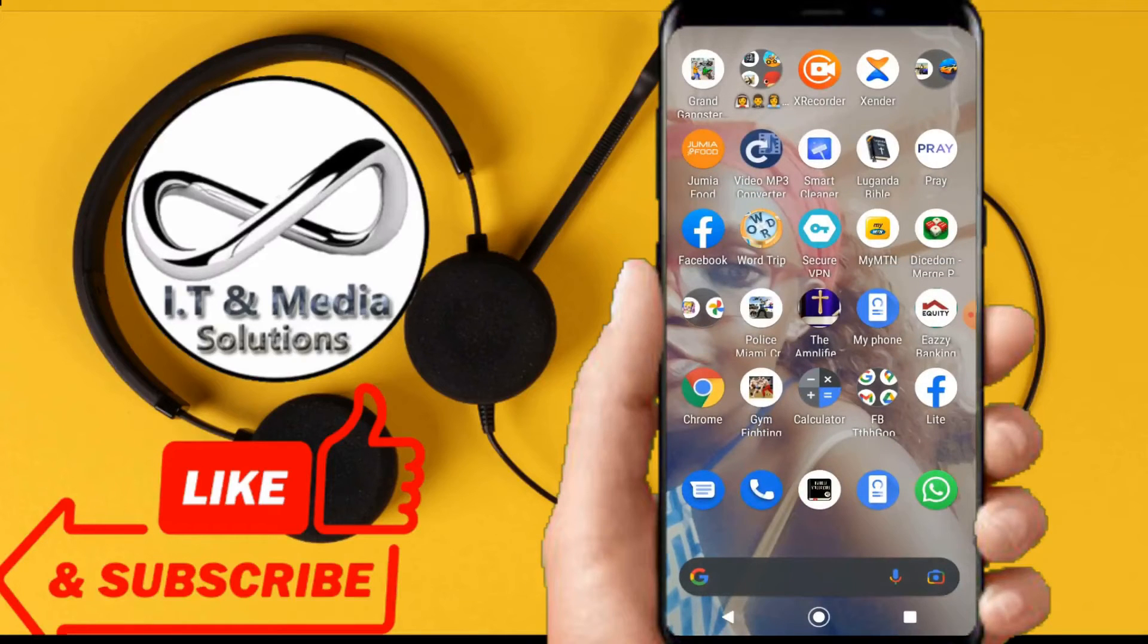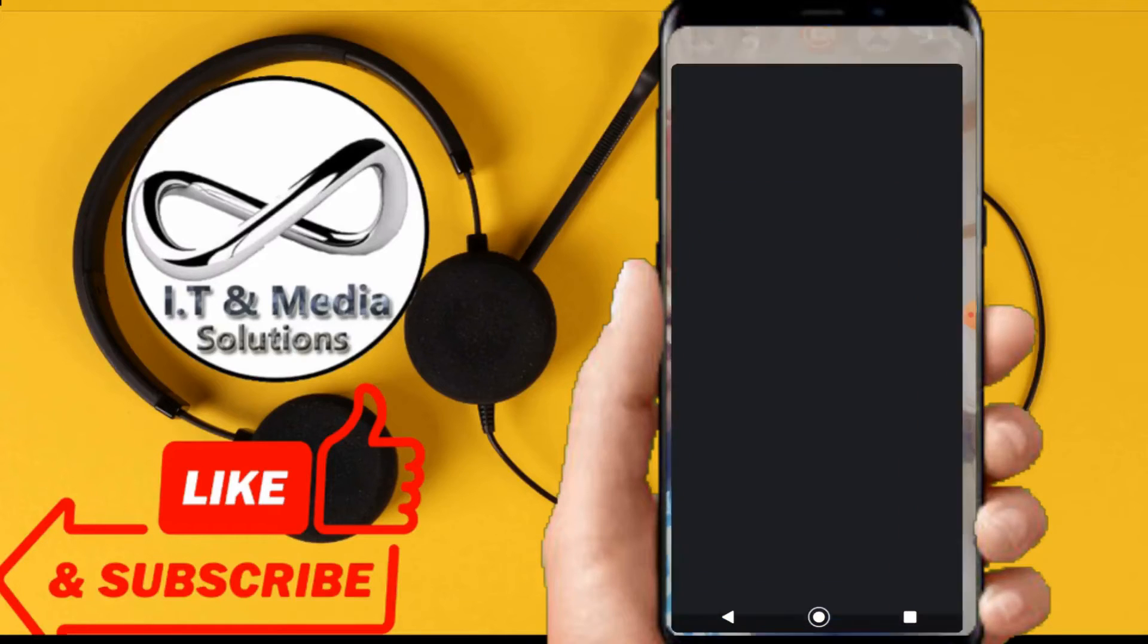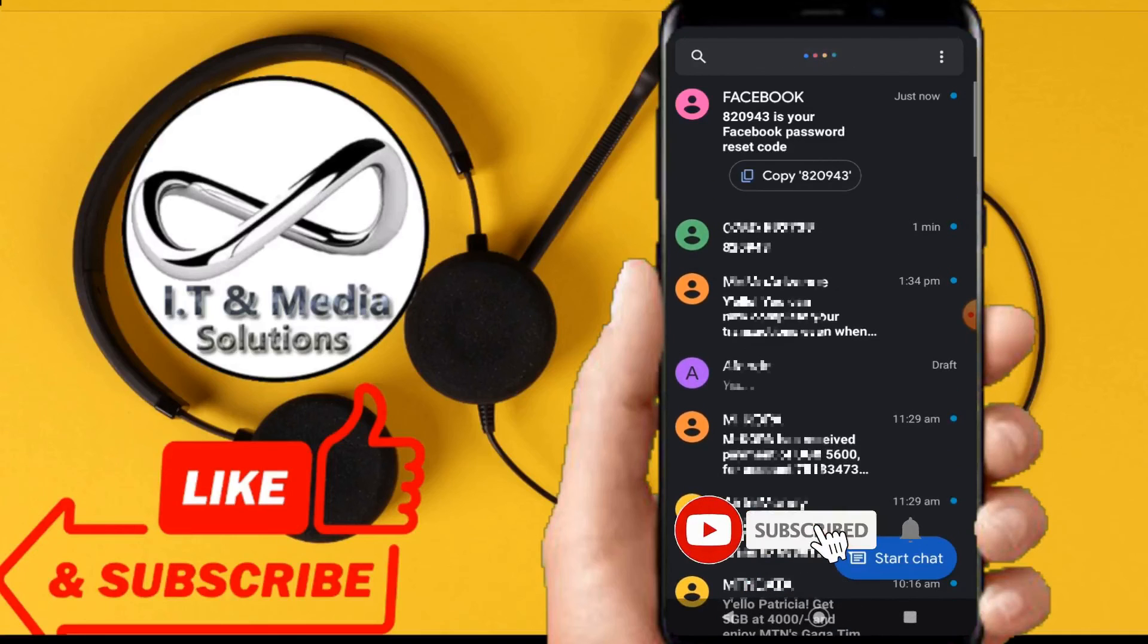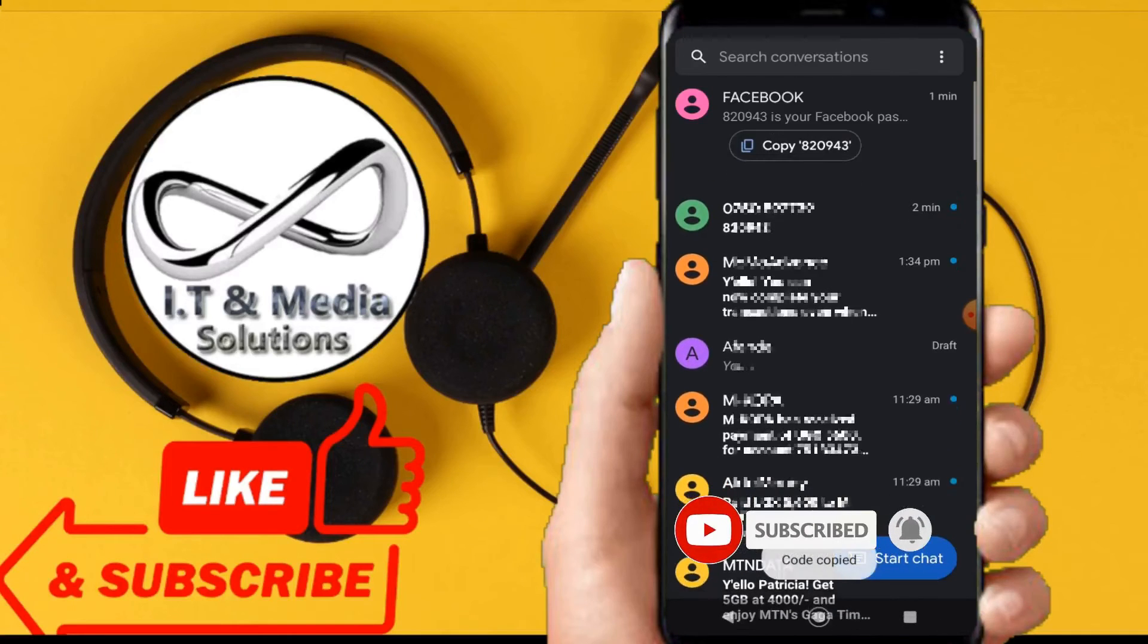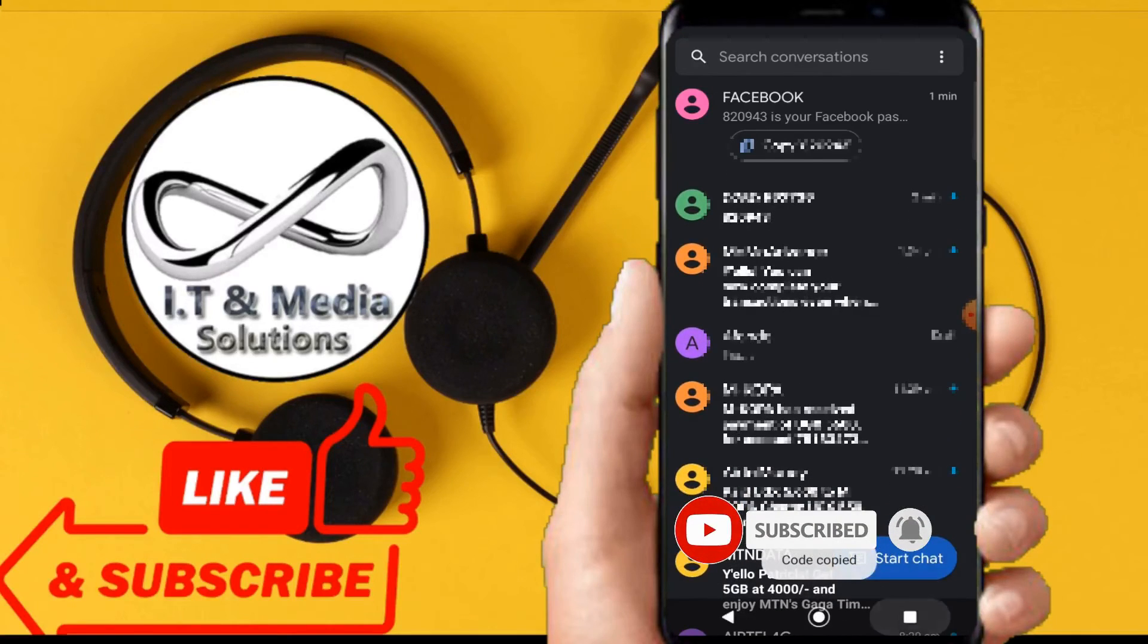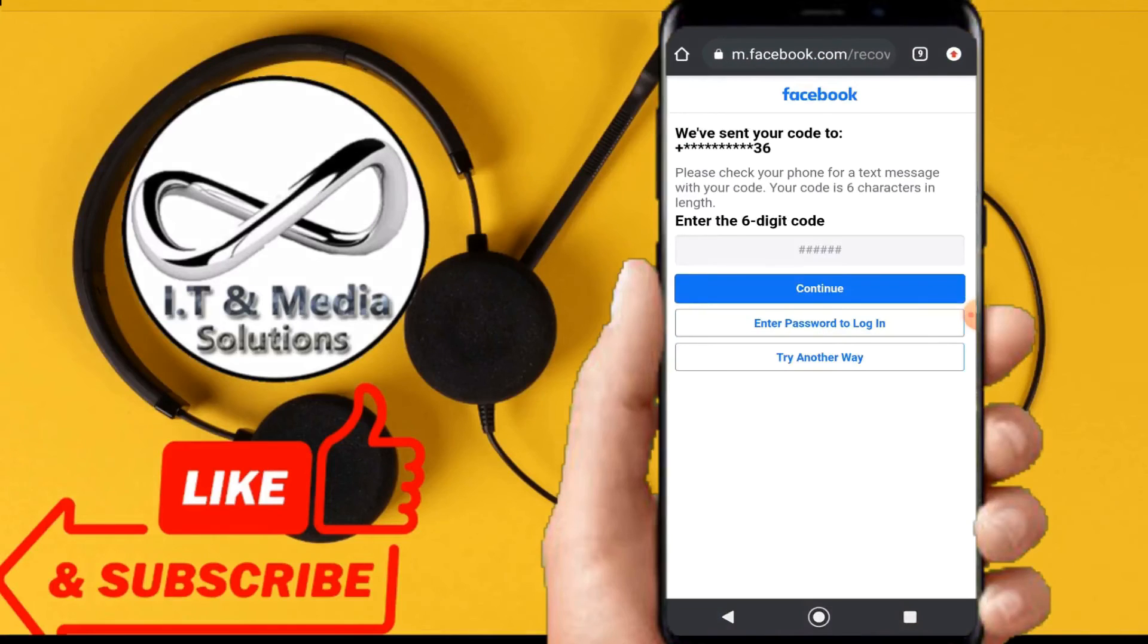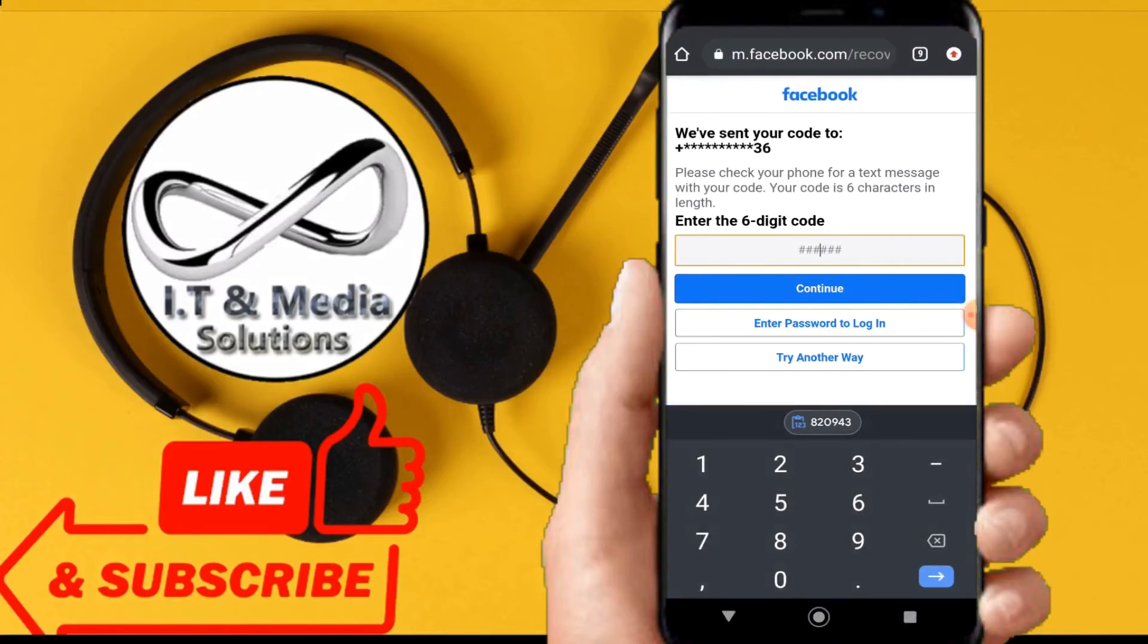I'll go straight to the message and then I copy the code that has been sent. Then I'll go back and fill it. I'll paste this code straight from here and then click on continue.